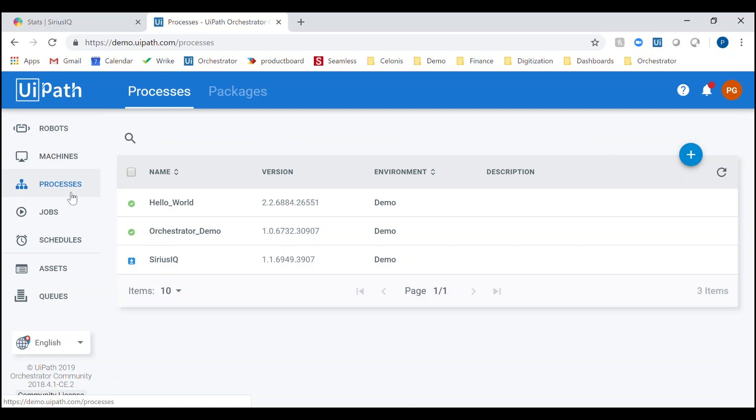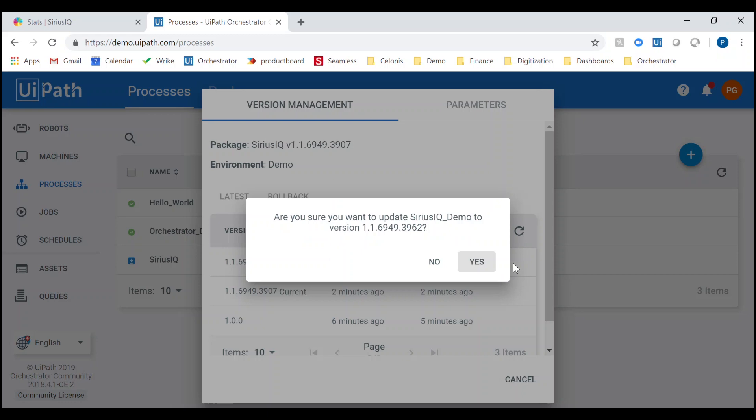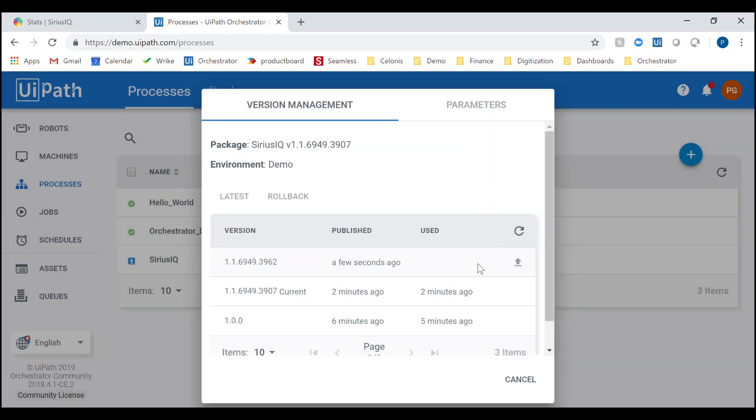The processes tab enables you to control which processes, built in studio, are deployed into production, with version control built in.